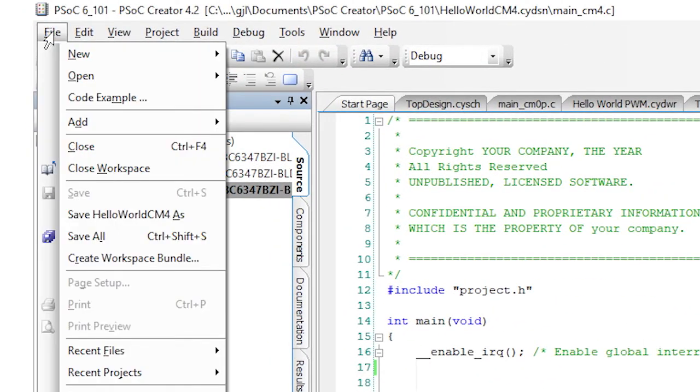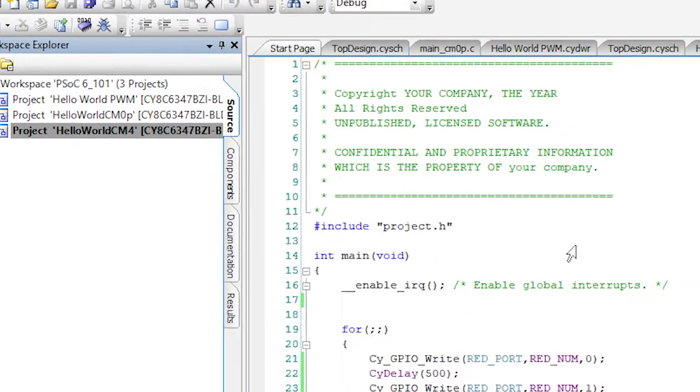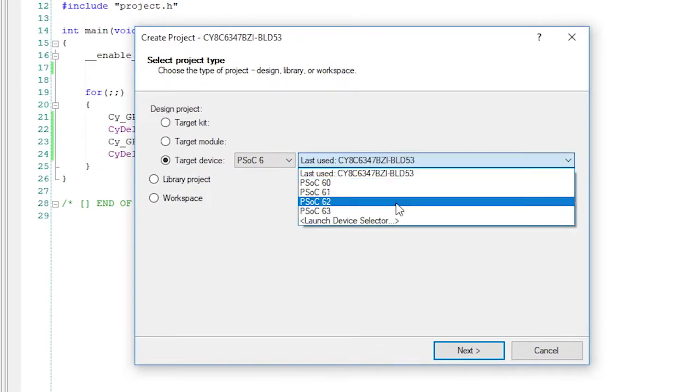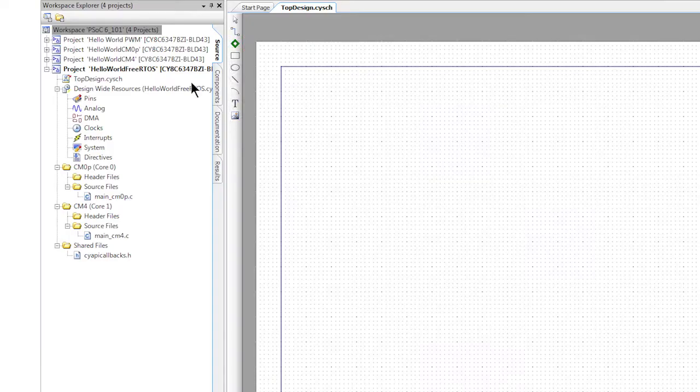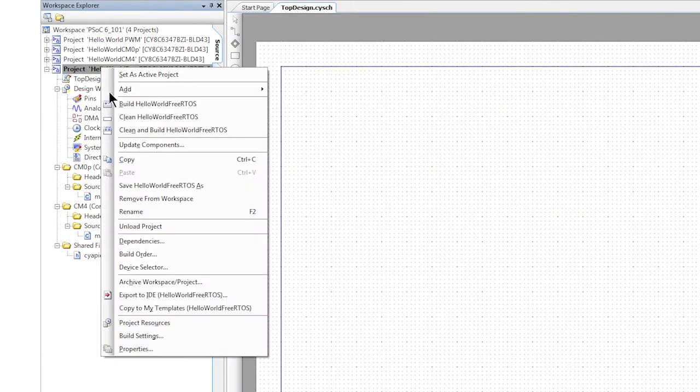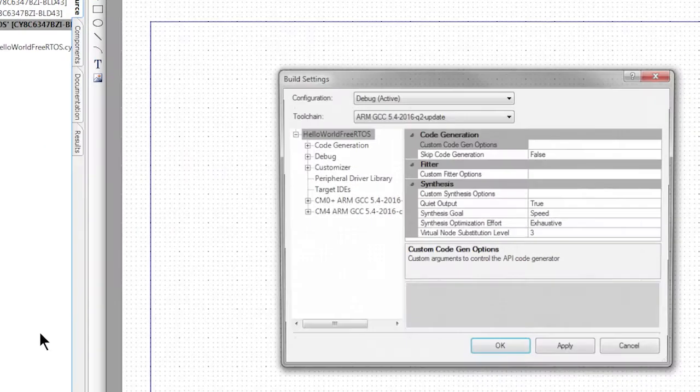We're going to create a new project again. This time, we'll call it Hello World FreeRTOS. Now we're going to modify the build settings to automatically add FreeRTOS into our project. Right-click on the project in the workspace explorer and select build settings.